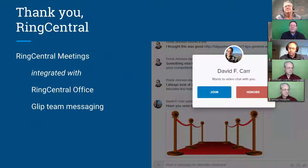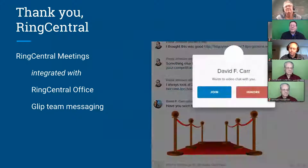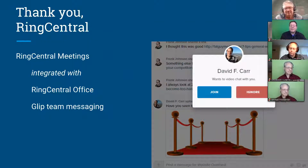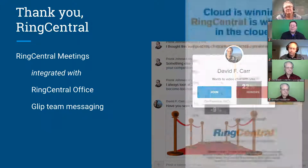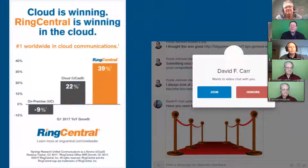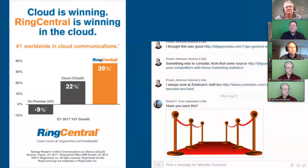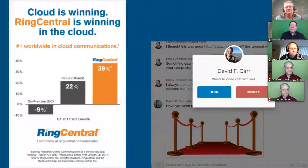We do want to thank RingCentral for allowing us to use the RingCentral Meetings platform as our online meeting platform. We consider them a sponsor if they're allowing you to use a demo account. They do want me to let you know that the cloud is winning in business communications and RingCentral is winning in the cloud.